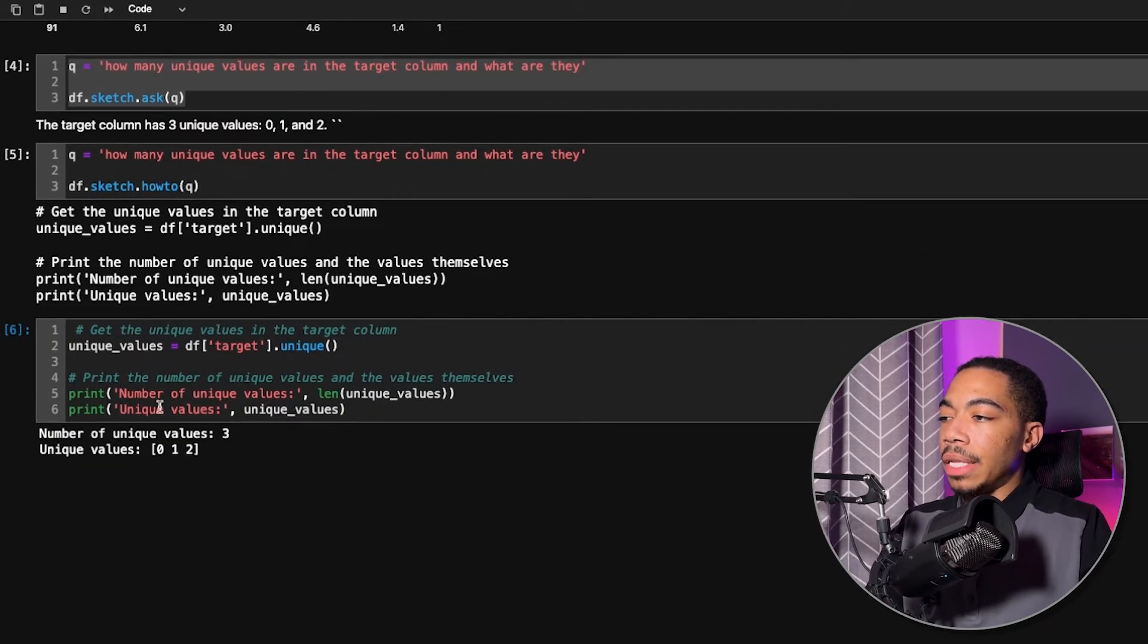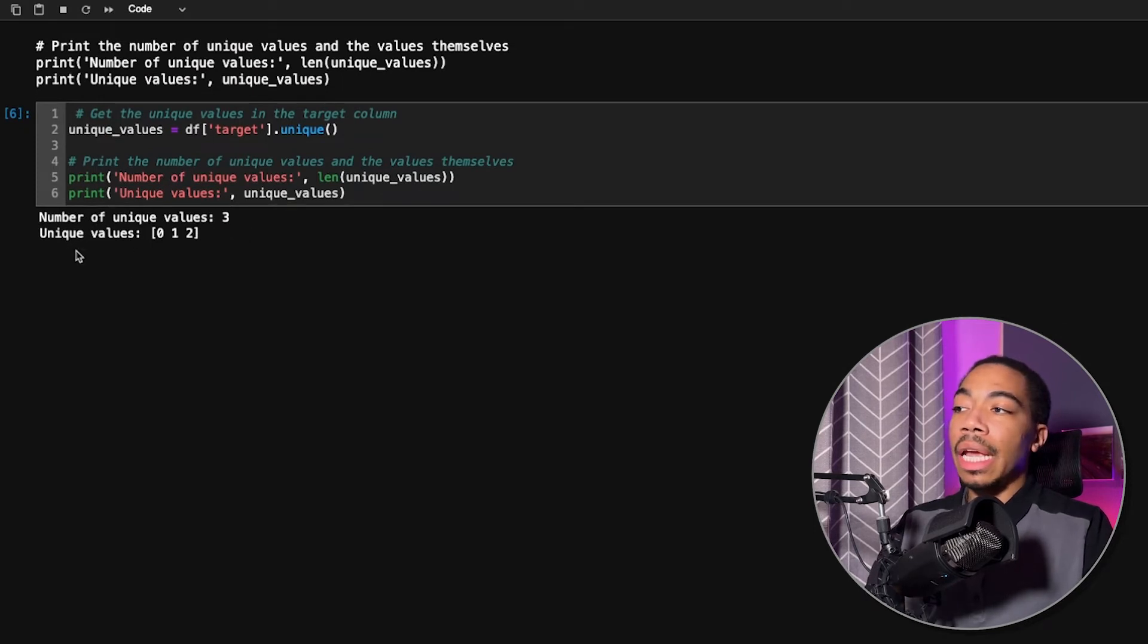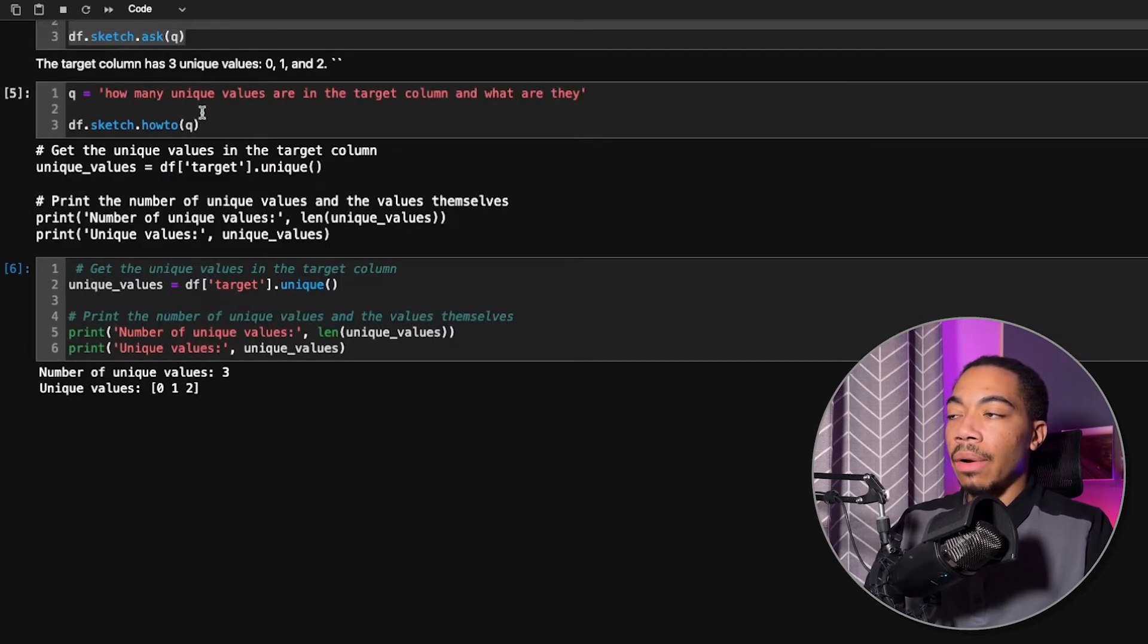and then prints off this statement, and tells us that the number of unique values is 3, and the unique values are 0, 1, and 2, which answers our question.